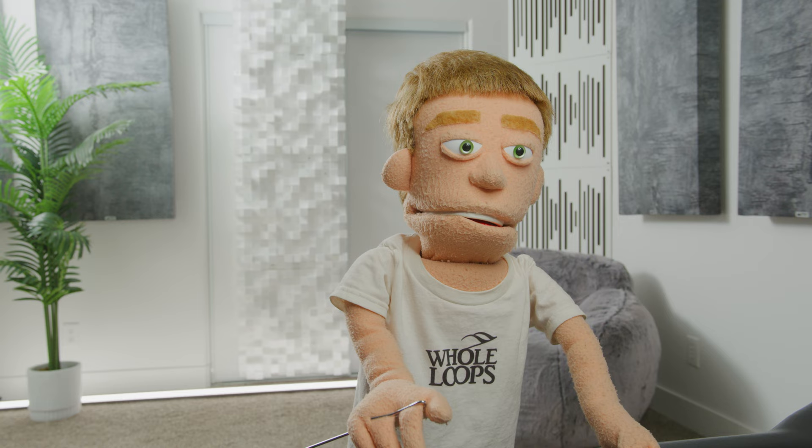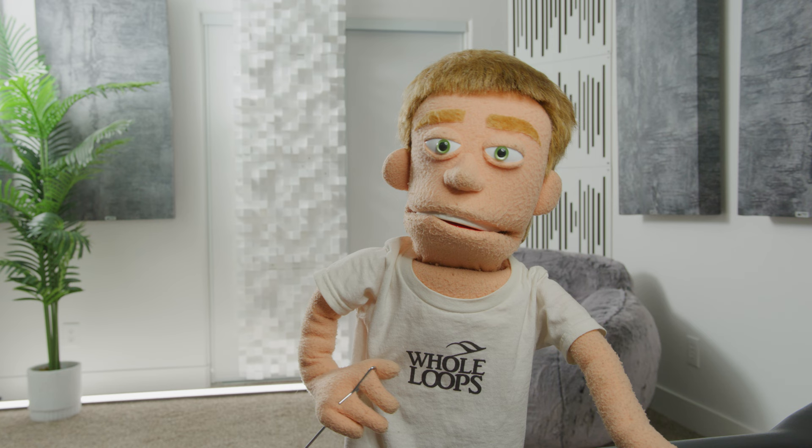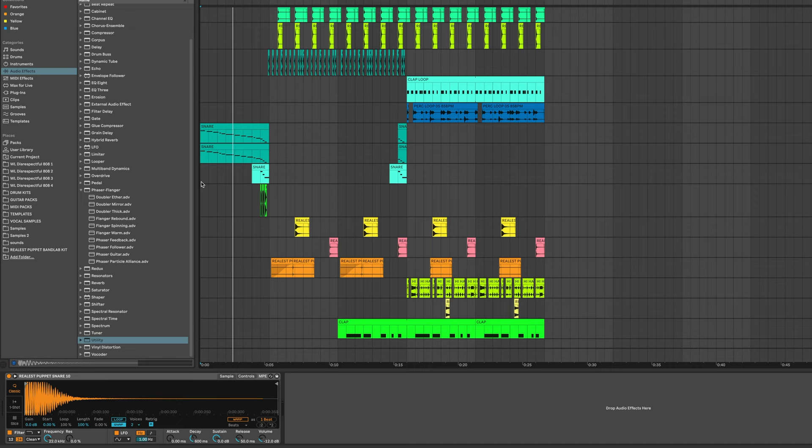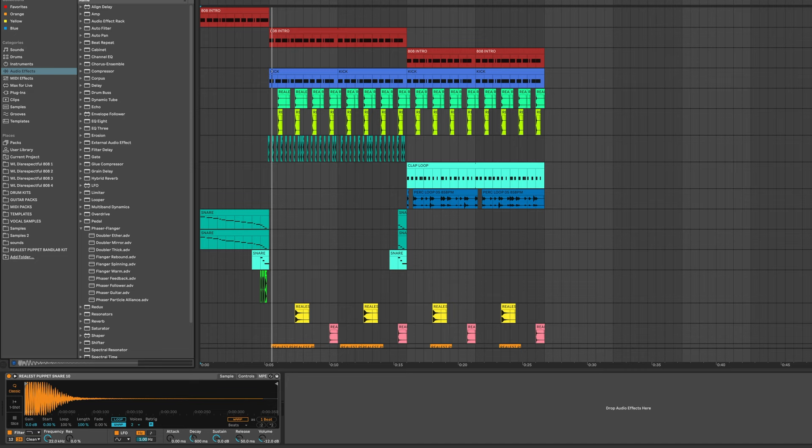And then we're just going to collect all and save all of our work. And let's take a listen to our final beat. Made of 100% realist puppet drum kid drums.